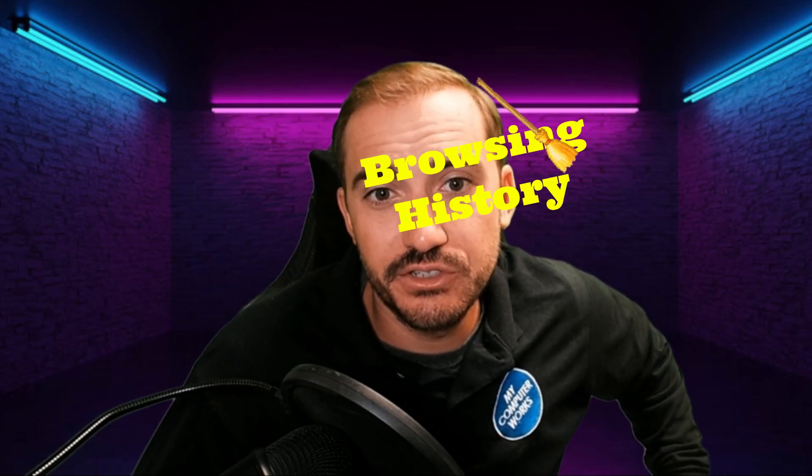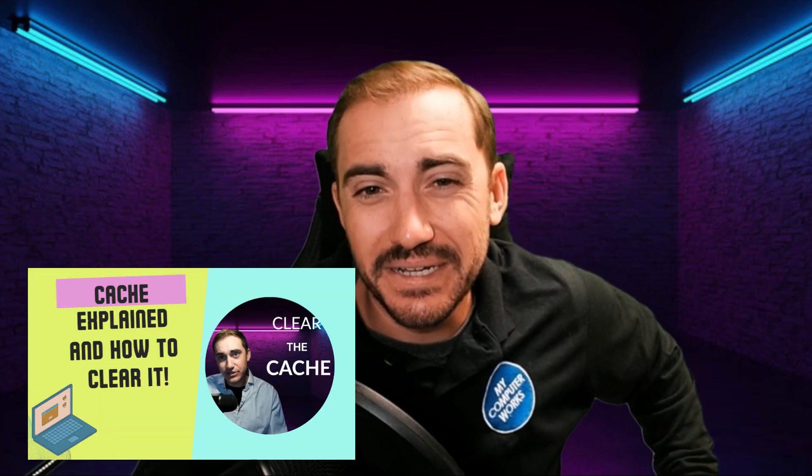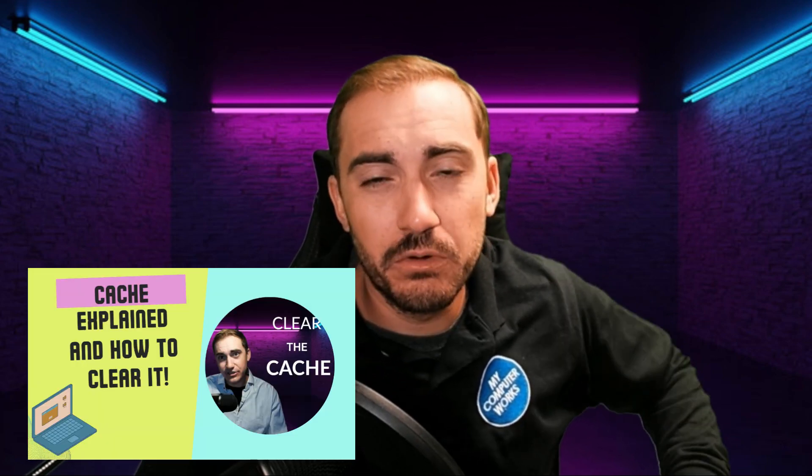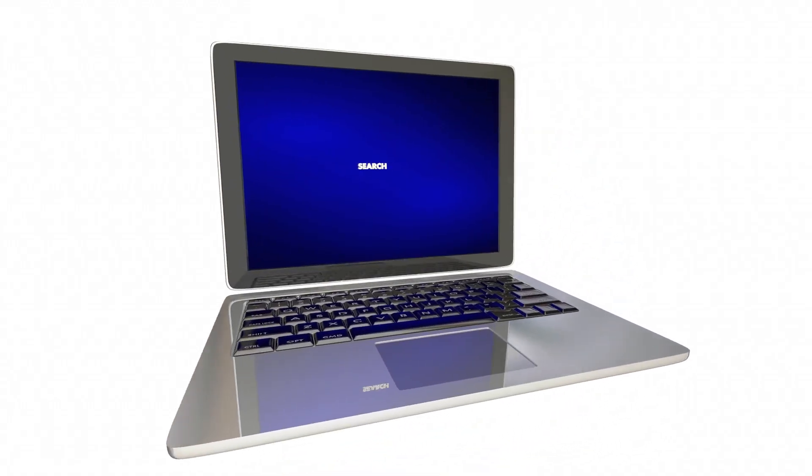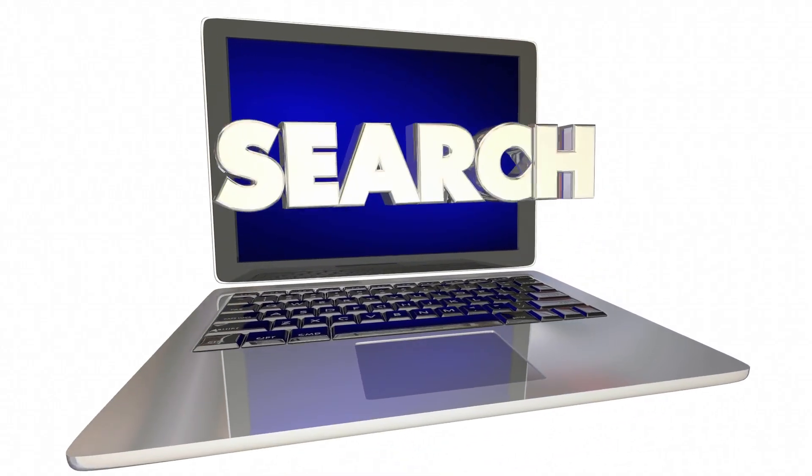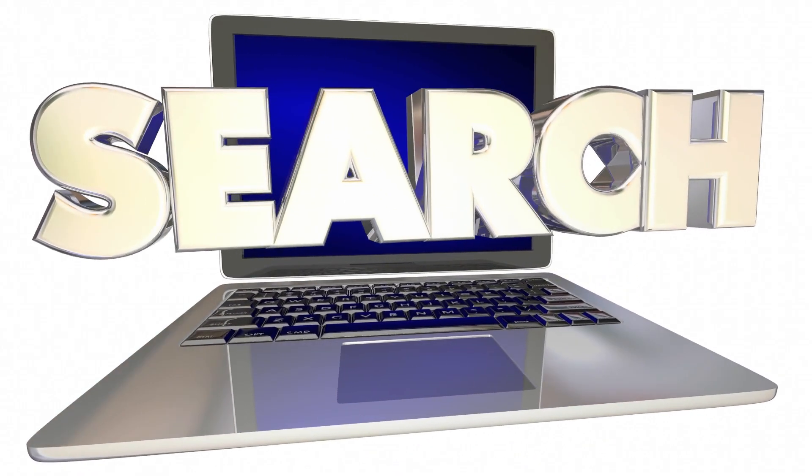Hello everyone and welcome back. Today I want to cover a very simple browser history wipe. So in the past, we've covered similar topics, things like clearing your browser cache. But today I want to focus in on the actual clearing of the browsing history.